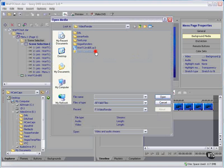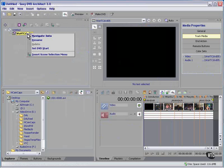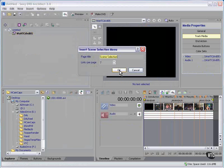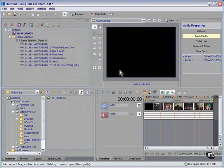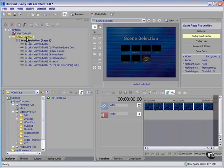And there's the file. Now, if I right click on the video itself in the project overview panel and insert a scene selection menu, seven links per page. Now, I have what I thought I would have.